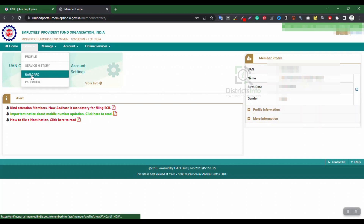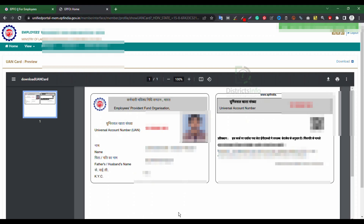Click on the UAN Card option. The UAN card will open showing your UAN number, name, father or husband name, KYC details, and a barcode.